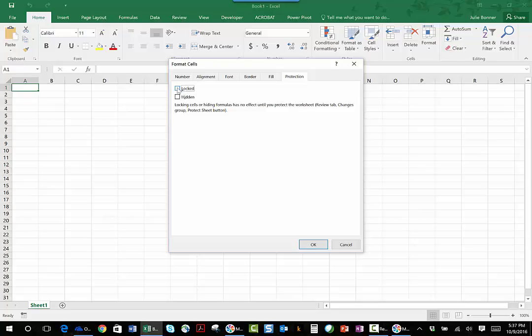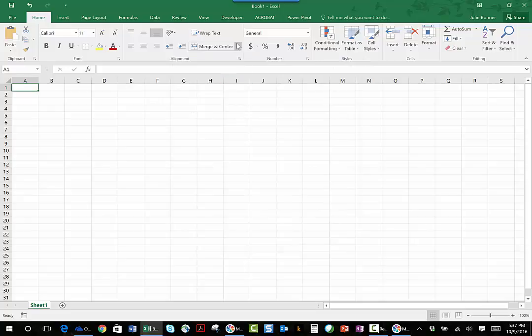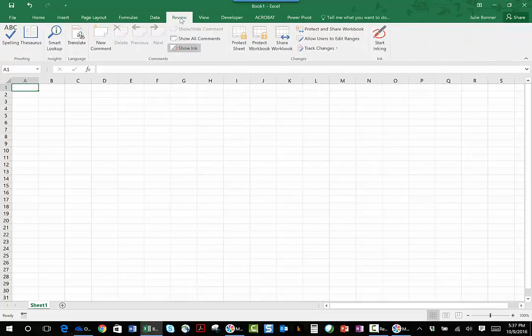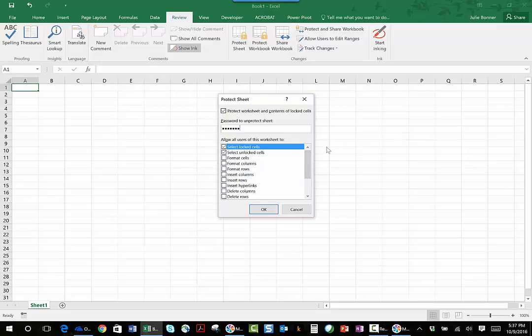So I'm going to click OK. Now I'm going to go over to the Review tab and I'm going to protect my sheet and give it a password.